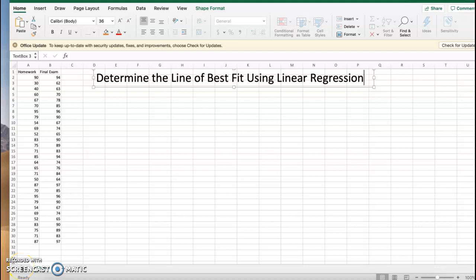Here we are with Excel. We are going to determine the line of best fit using linear regression. You're going to notice in columns A and B I have lists of some data. I know it's a little small but I want you to be able to see it all.